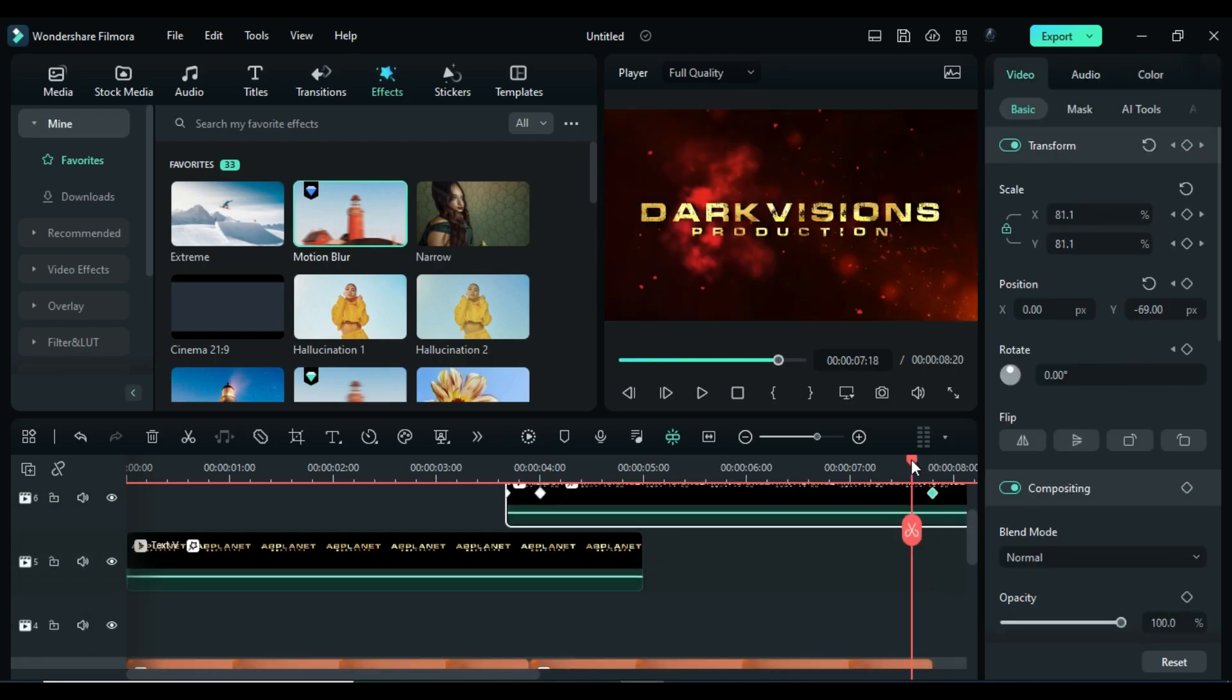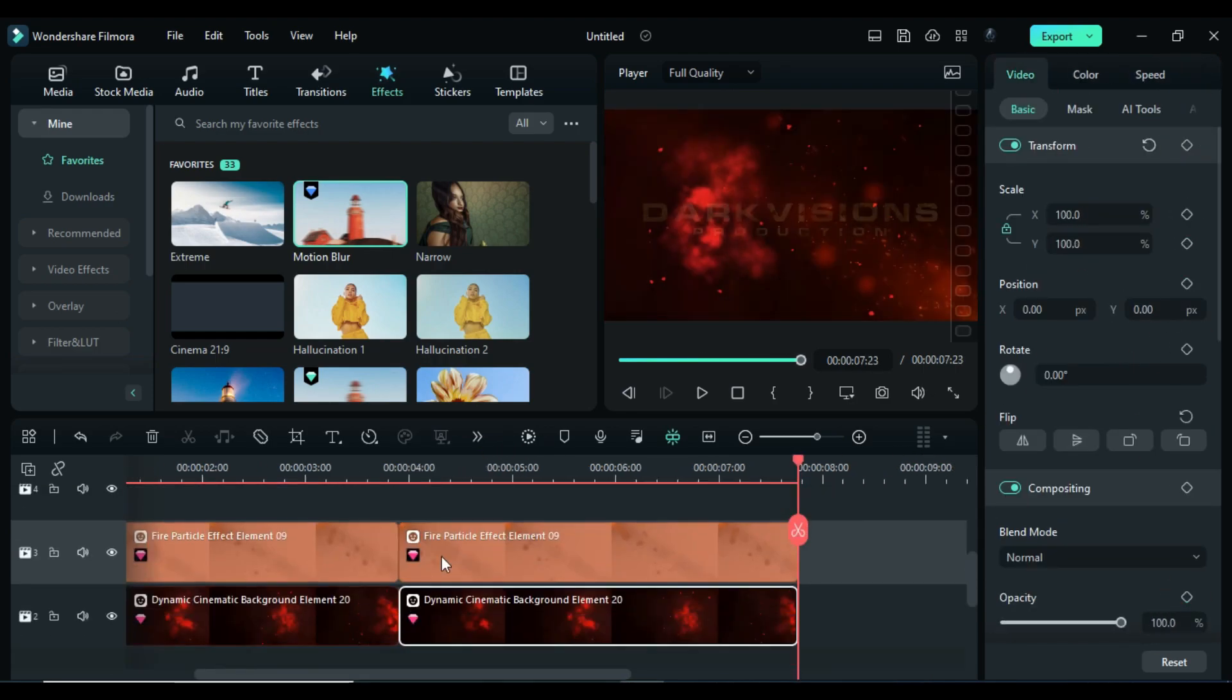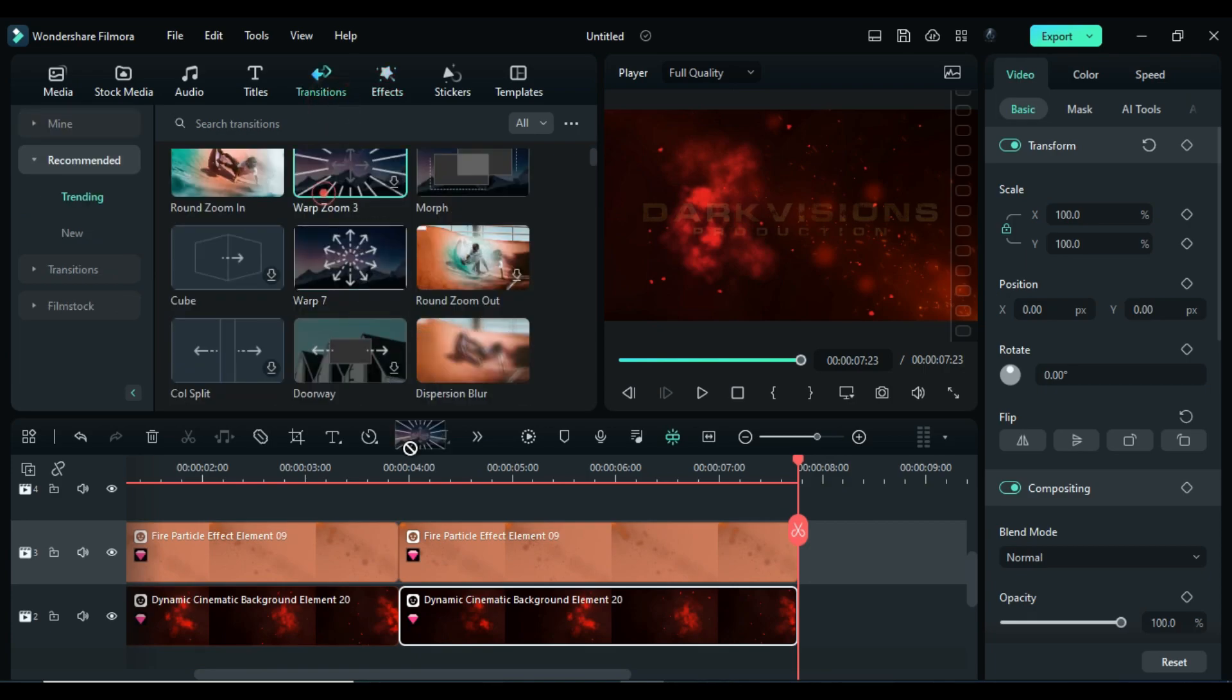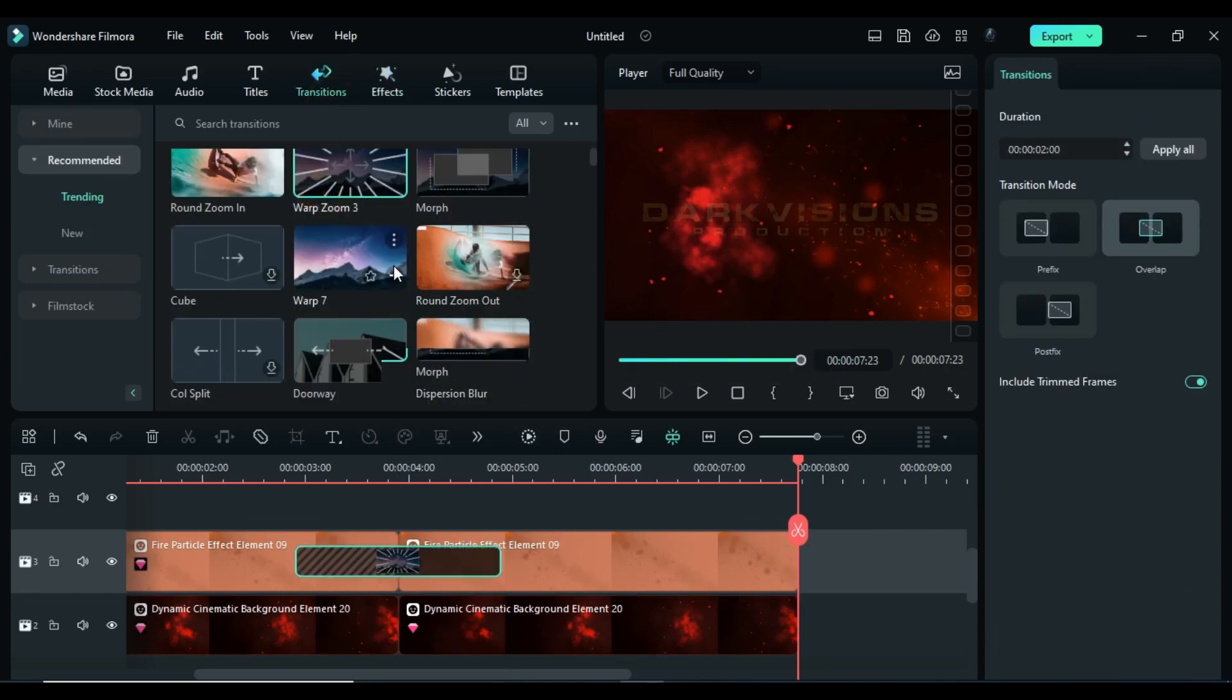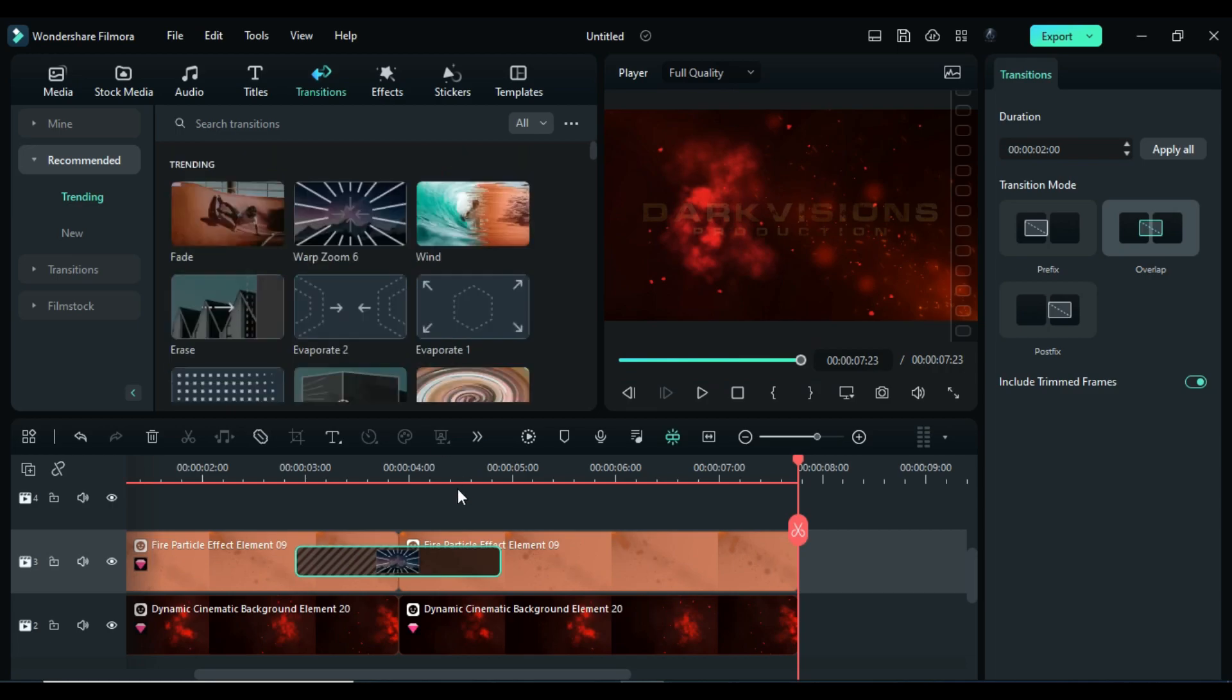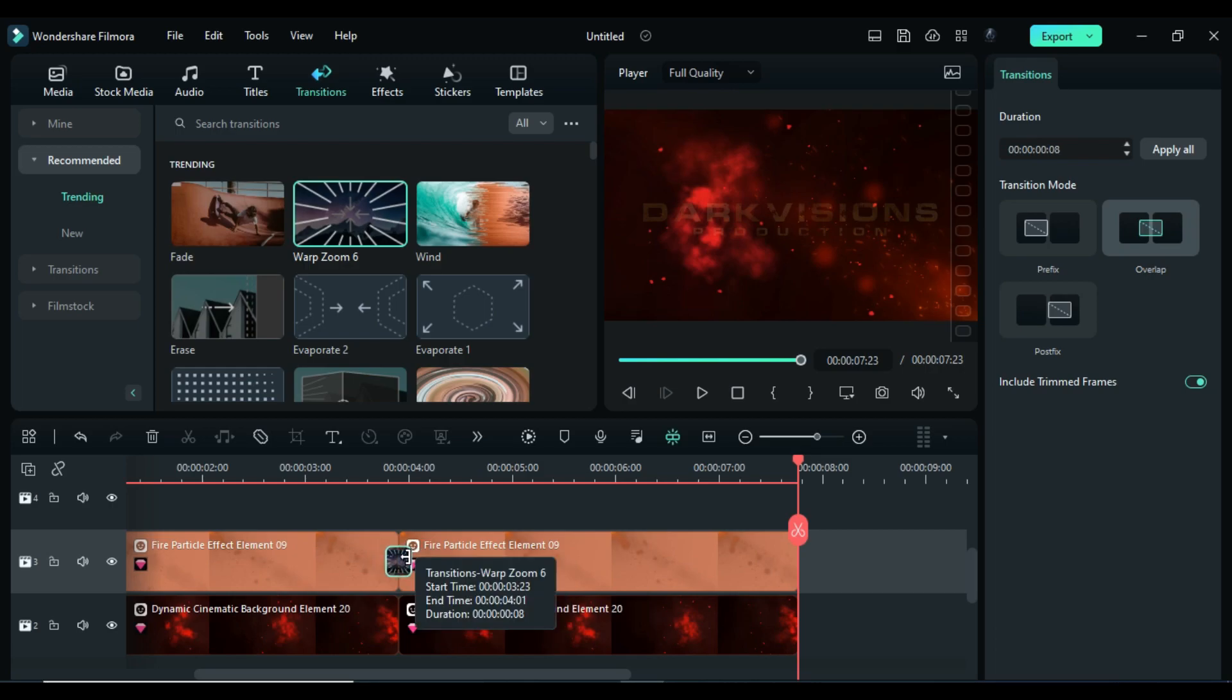Go to the transitions. You can use wrap zoom 3 if you want to create a zoom out effect, but I will use wrap zoom 6 to create zoom in effect. Apply it and change transition duration to 10 frames on flare and background clip.